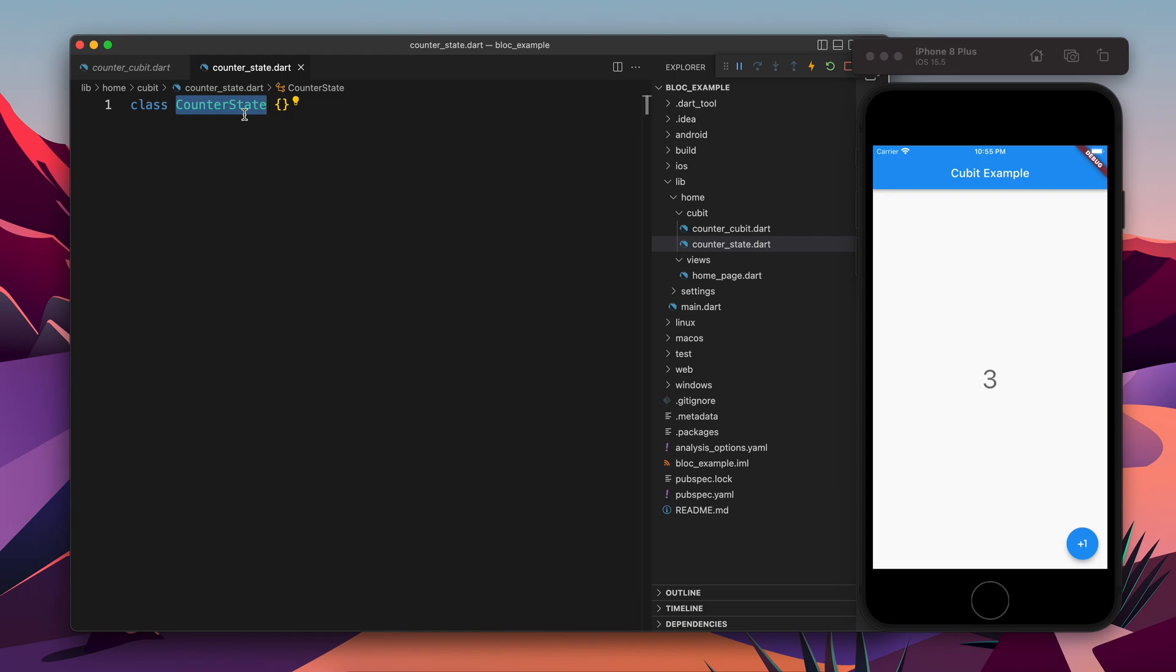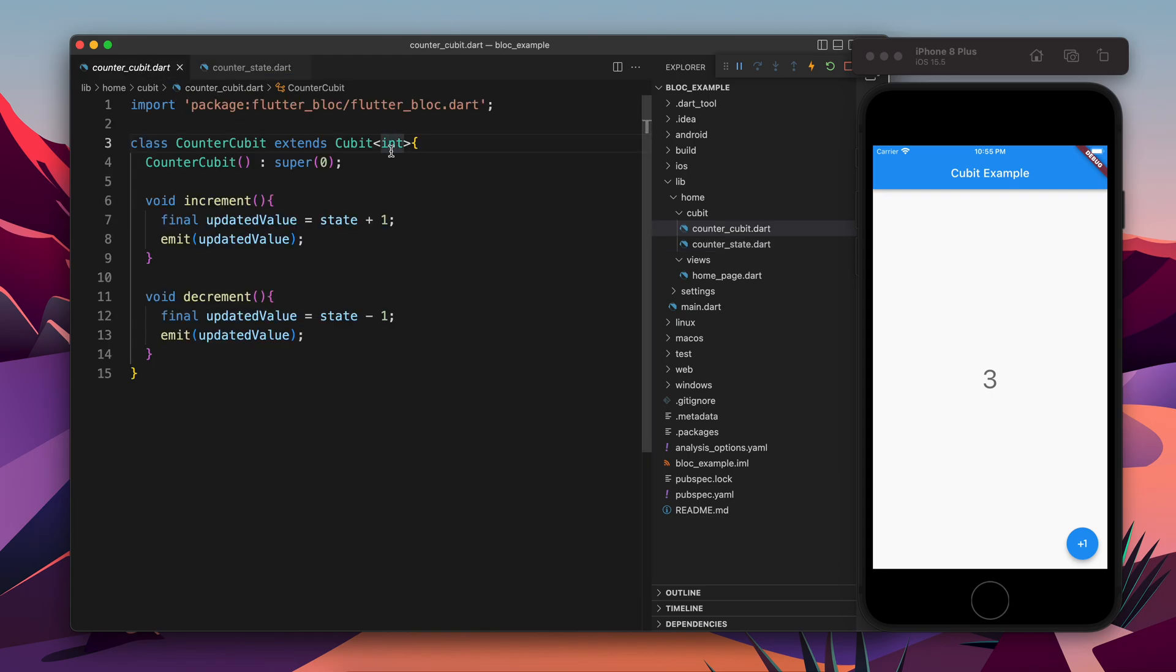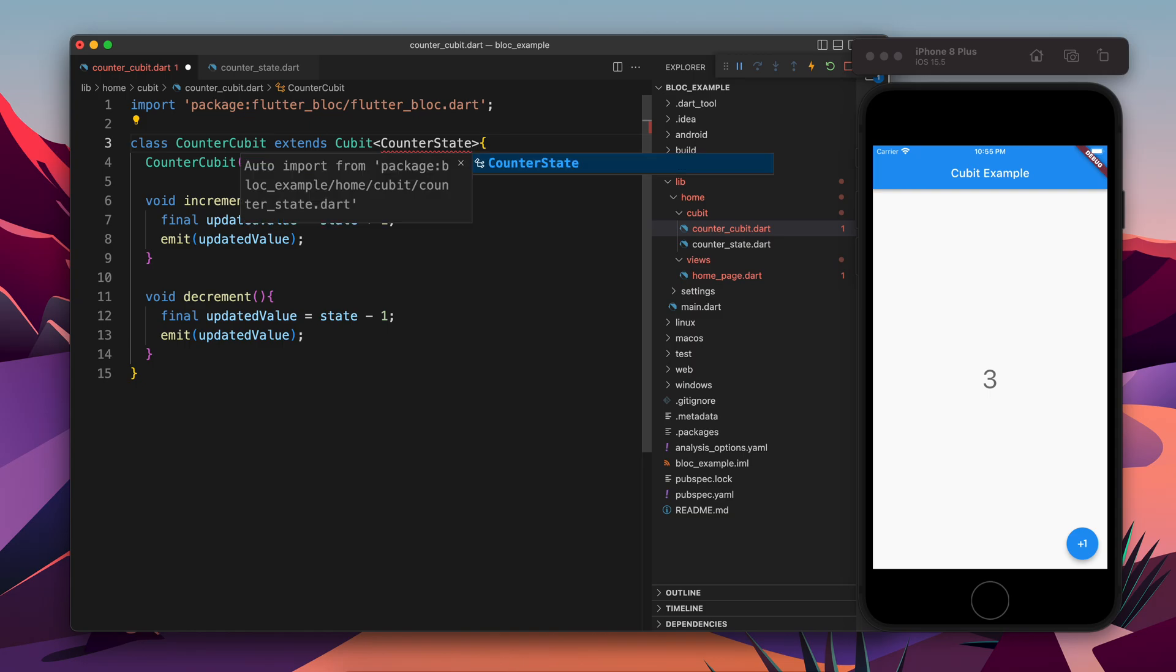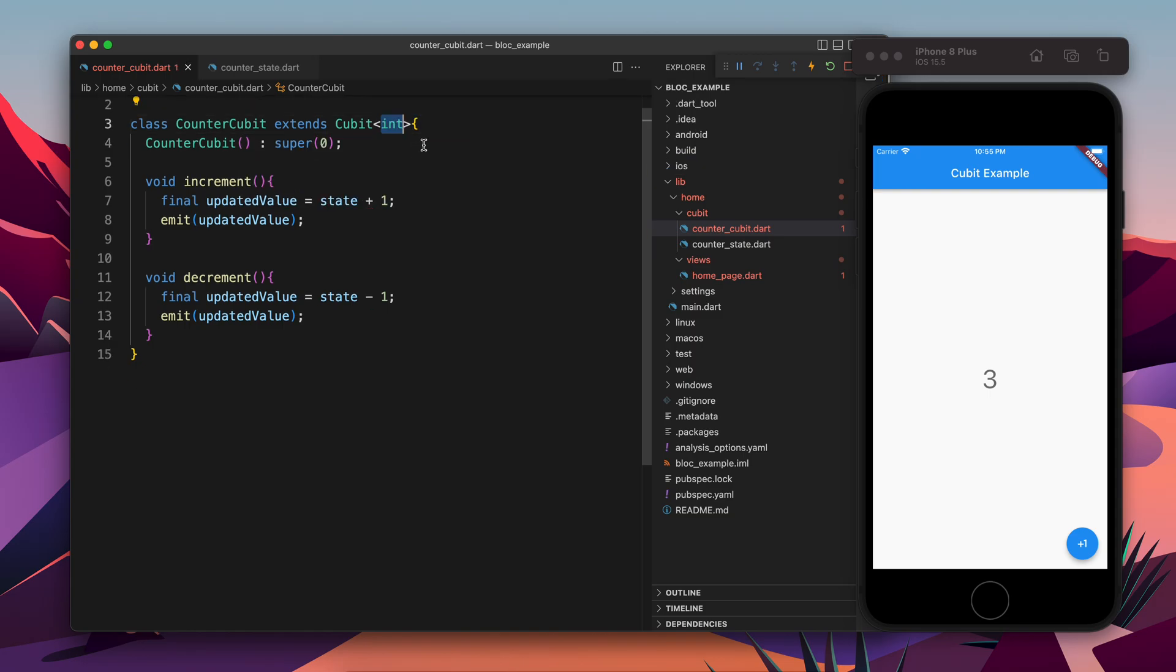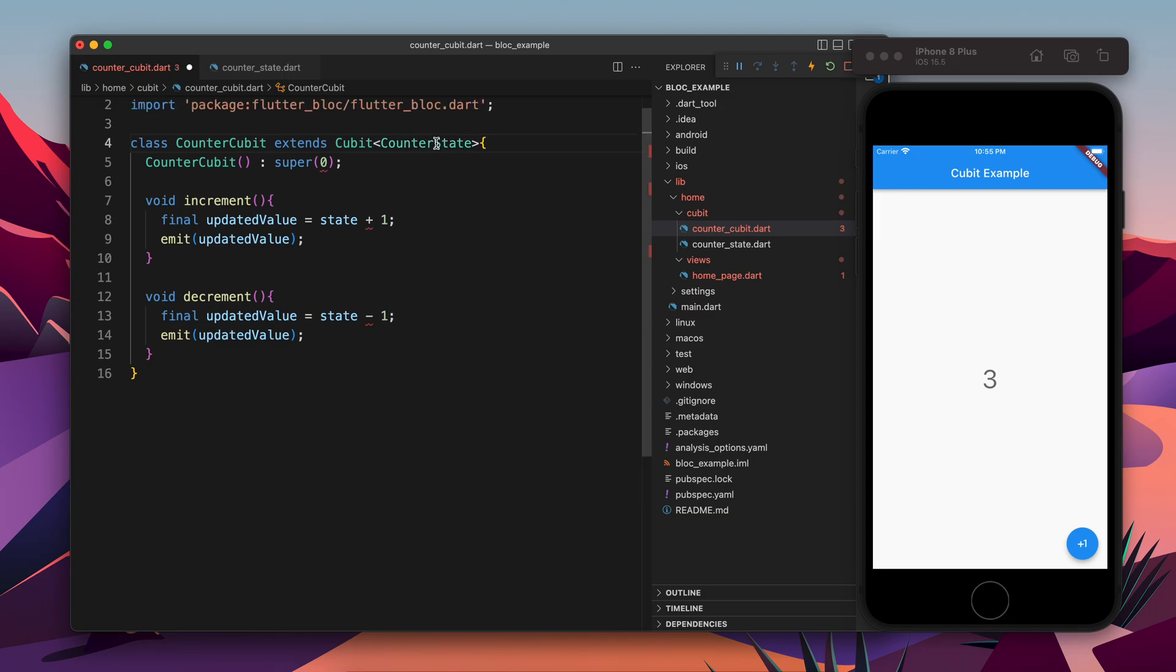So earlier this class was holding a state of integer. Now this class will hold the state of this CounterState. This is integer - the super is initialized with integer, the parent class.